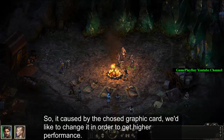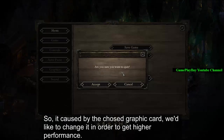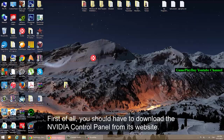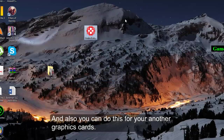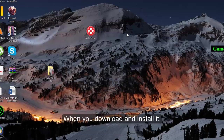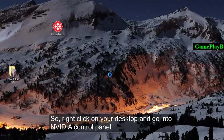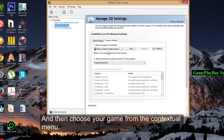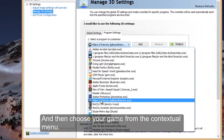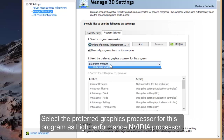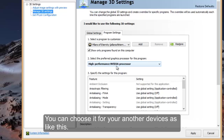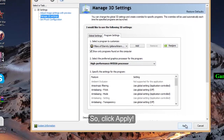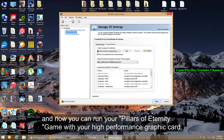The issue comes from the graphics card settings and we would like to change it to get higher performance. First, you should download the NVIDIA Control Panel from its website — you can also do this for other graphics cards. Right-click on your desktop and go into NVIDIA Control Panel, then choose your game from the contextual menu and select the preferred graphics processor for this program as 'High Performance NVIDIA Processor'. You can choose it for other devices as well, then click Apply.